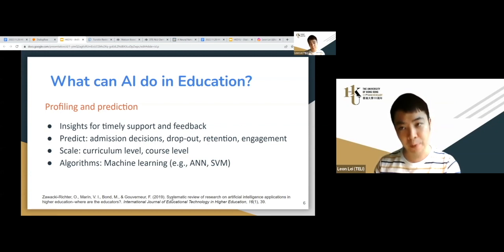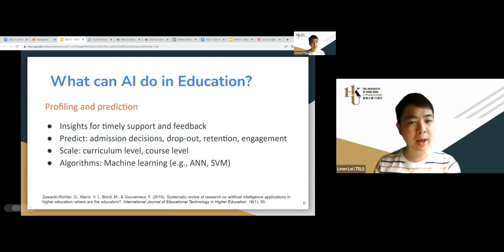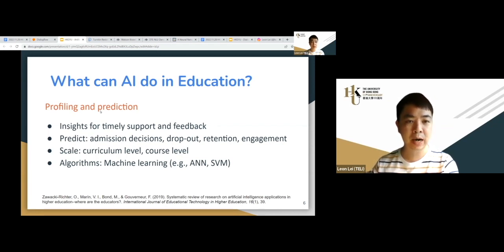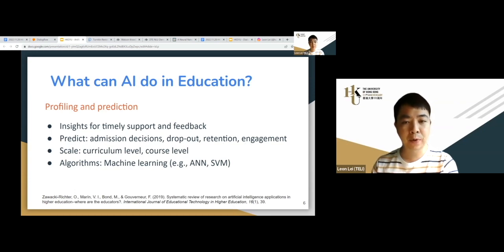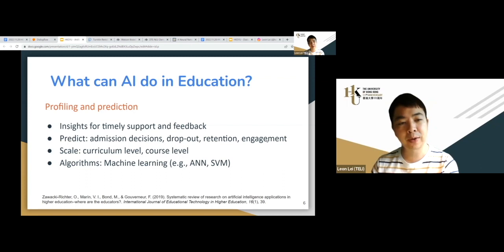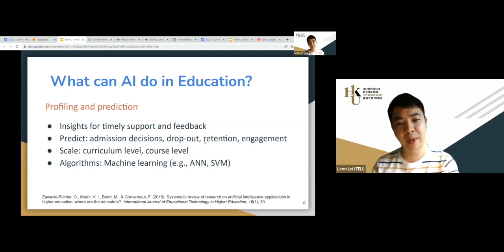This is a literature review from 2019, before the pandemic — though everything changed after the pandemic. From 2019, there are several applications of AI. The most classic is prediction: using AI to predict something based on previous results. AI can provide insights, predict dropout rates, retention, and engagement. For institutions in the US, dropout rate is important, but in Hong Kong most learners complete their degrees, so engagement and predicting who might fail the course are more relevant.